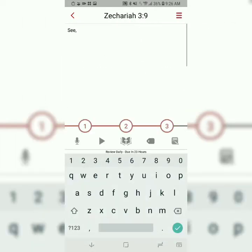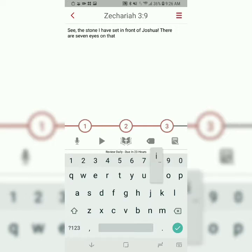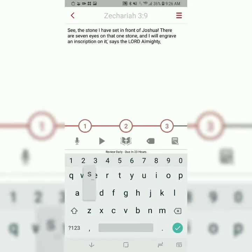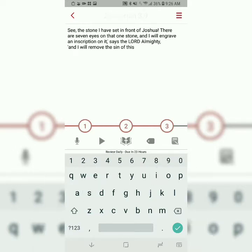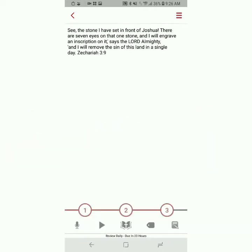Go to it one more time. See the stone I have set in front of Joshua. There are seven eyes on that one stone, and I will engrave an inscription on it, says the Lord Almighty. And I will remove the sin of this land in a single day. Zechariah 3, verse 9.